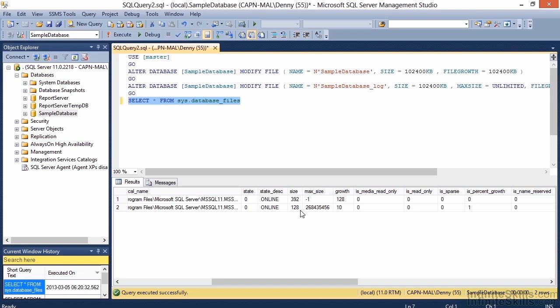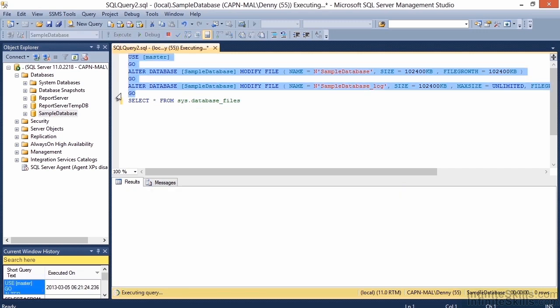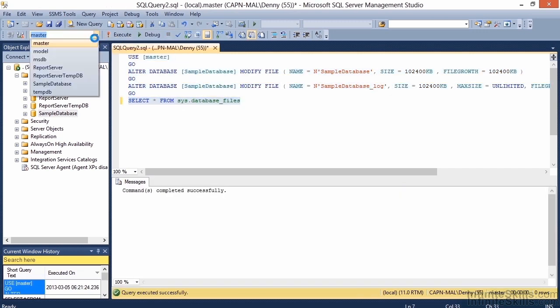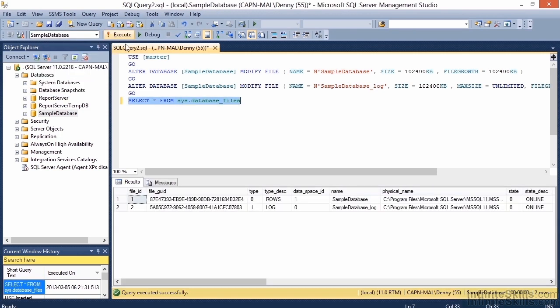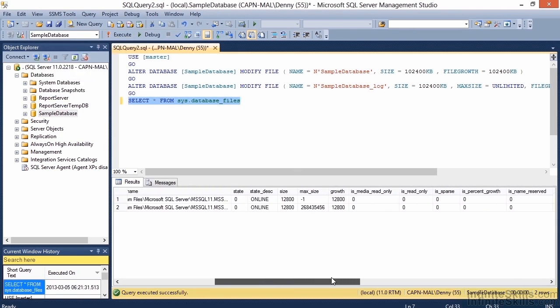The only number that looks the same as what we saw in Management Studio is the growth setting for the transaction log — that's the second file listed. The is_percent_growth column over to the right gives the indication why: it's a percentage, not a fixed size. After running our SQL query to change the database sizes, re-querying sys.database_files shows the database size is now 12,800 blocks for both files, and the growth is set accordingly — 12,800 blocks is the 102,000 kilobytes we entered in our T-SQL script.